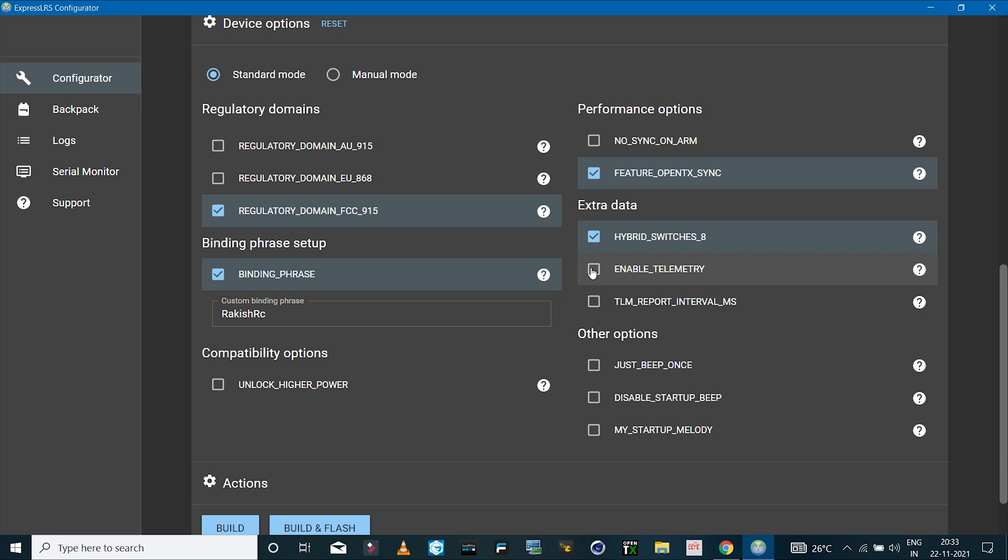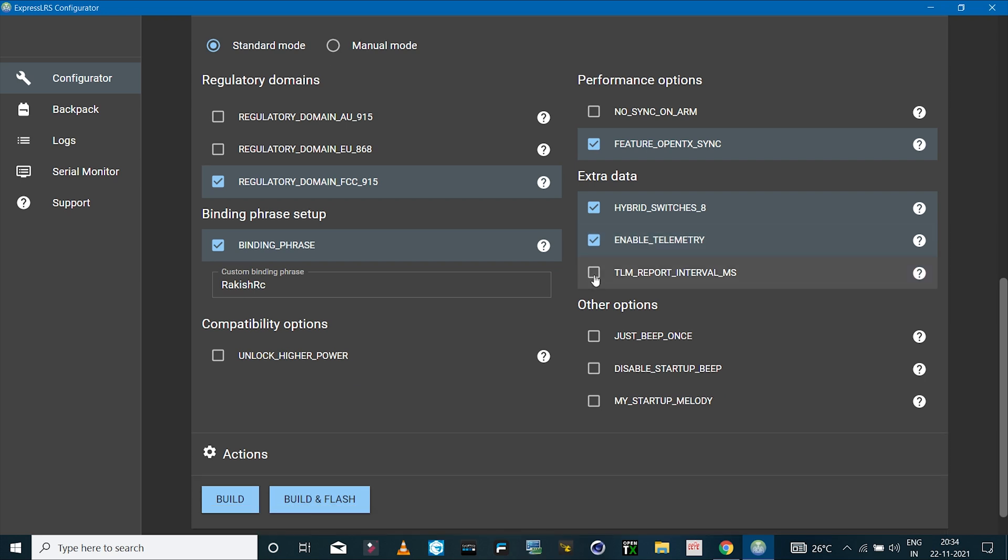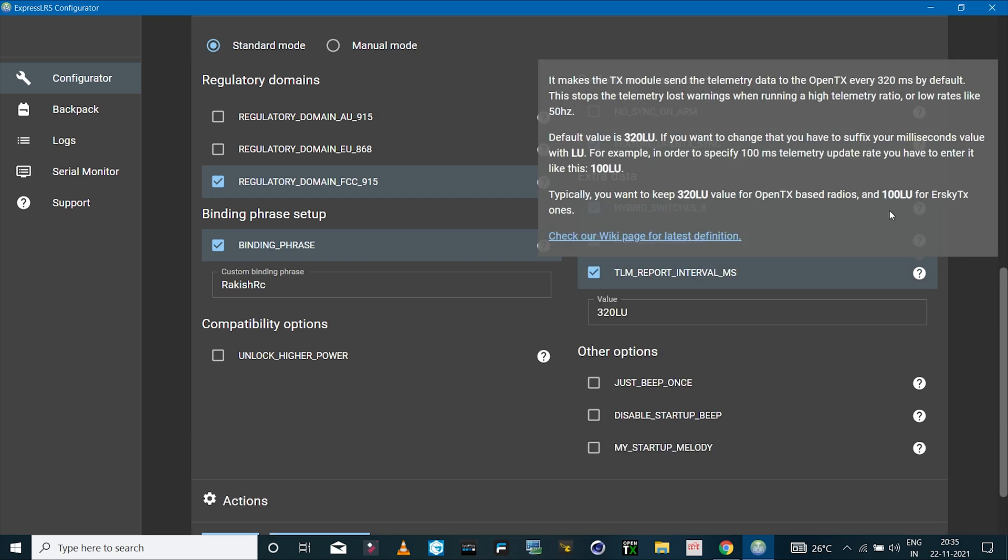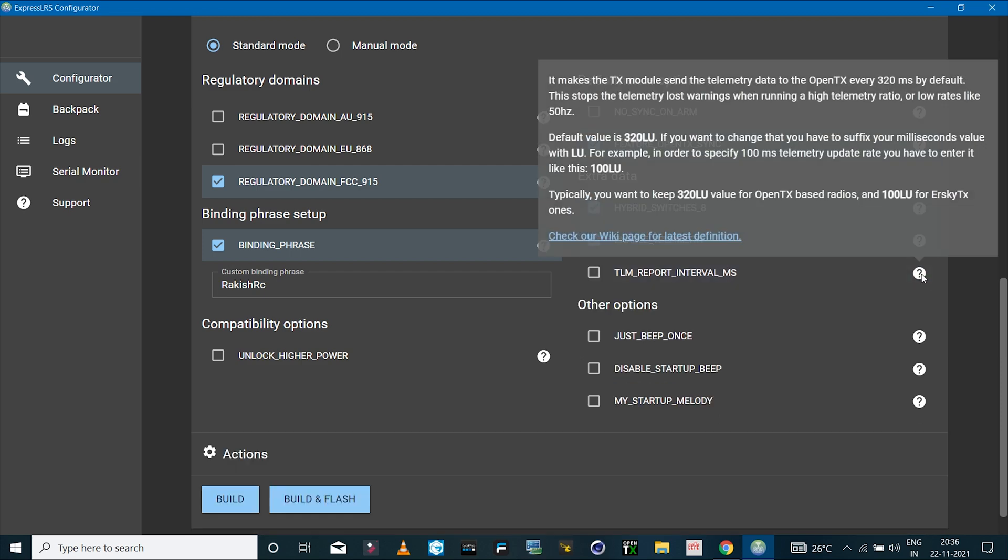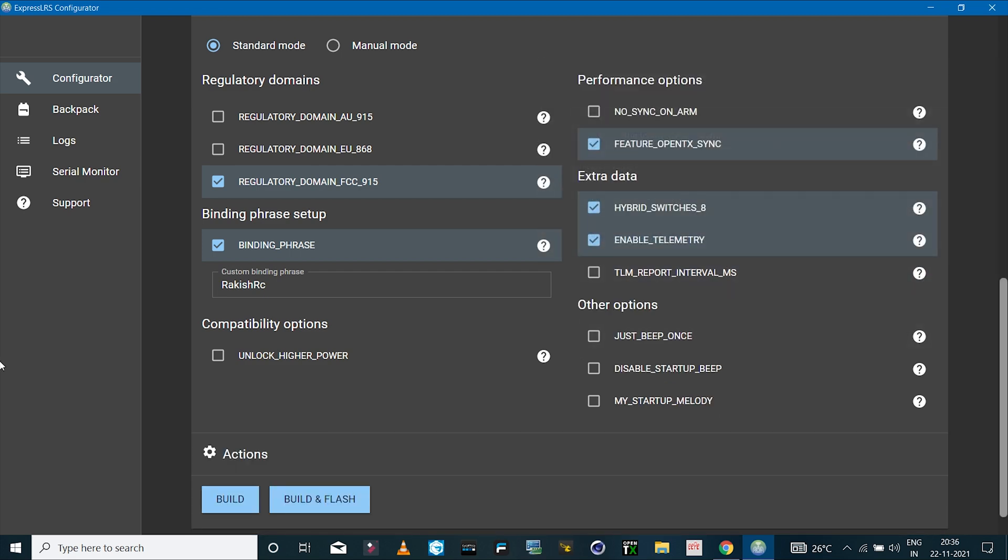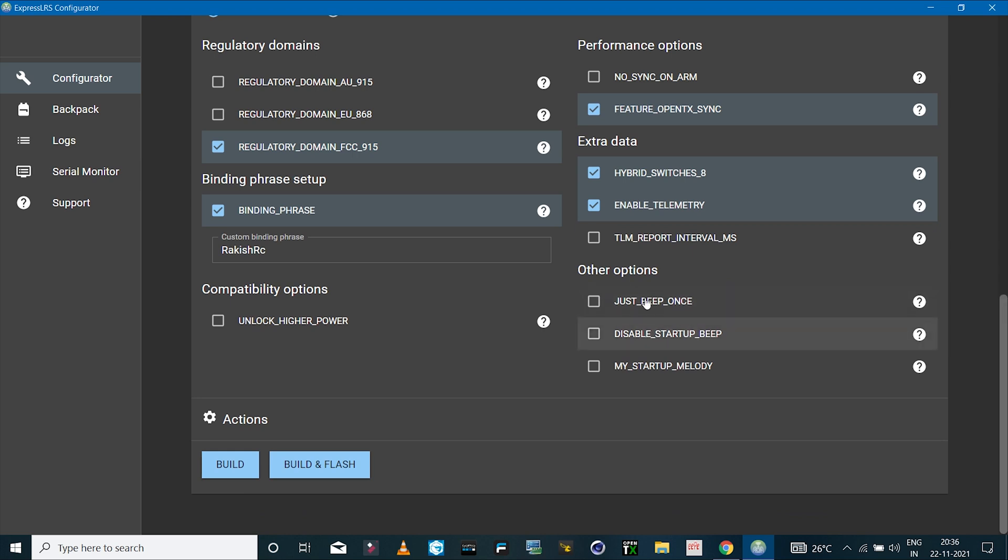Then we have hybrid switches - I've set this to enable. Next is telemetry. If you want telemetry, then you can check mark this option as well. Any sensors or data from the flight controller can be sent through the receiver on your radio transmitter. The FlySky i6X radio transmitter does support telemetry as well. If you want, you can enable this option so that way we can stop the telemetry lost warning when we change the settings of the telemetry ratio or the packet rate.